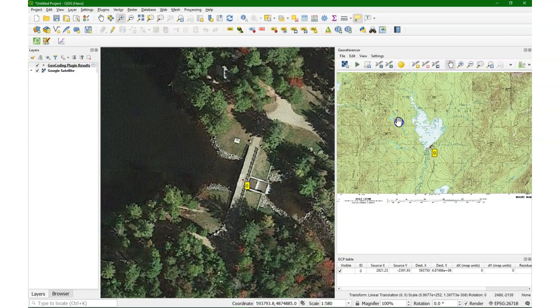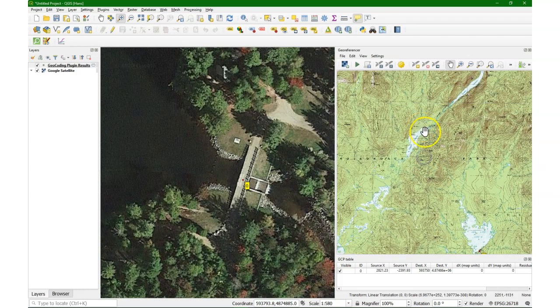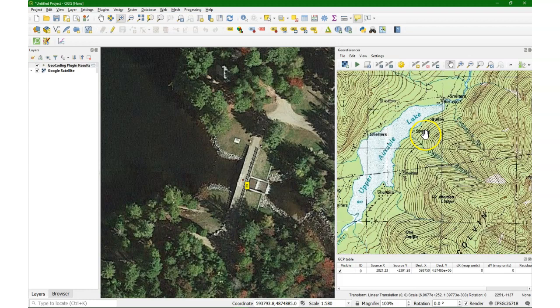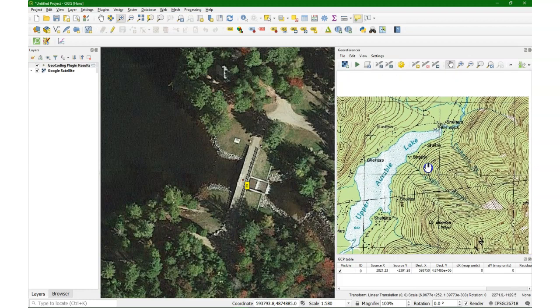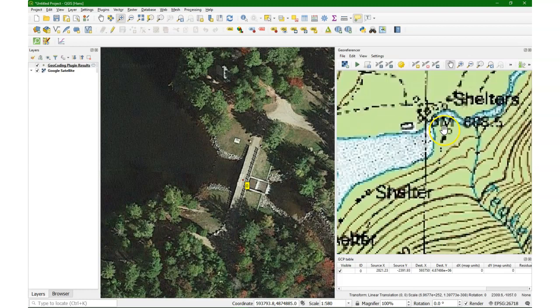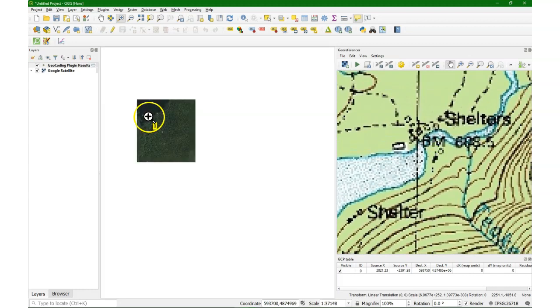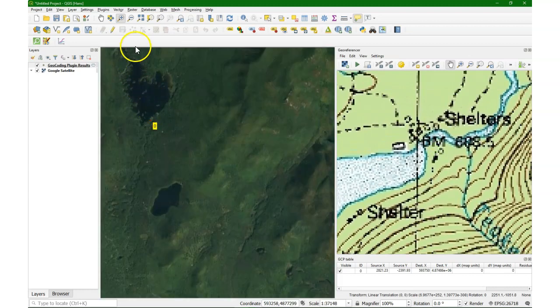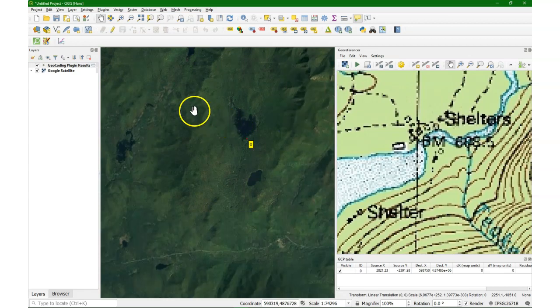This area is quite uninhabited, so it might be a bit difficult to find easy ground control points. But here we see some buildings, some shelters. So let's see if we can find those also on the satellite image.